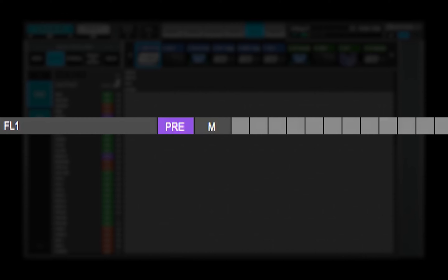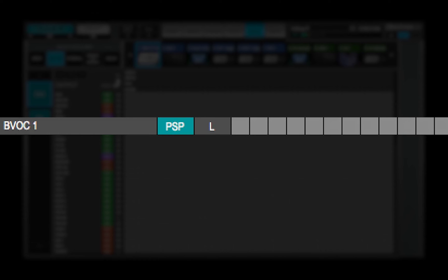Pre is purple, pre fader after processing. Post fader is orange, post fader after processing. And post panner is blue, post fader after processing and after panner.